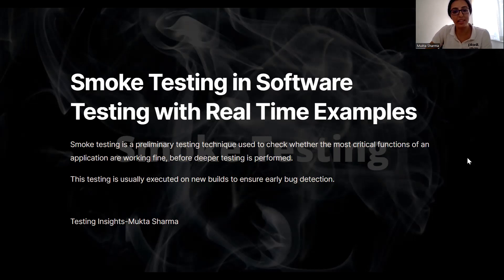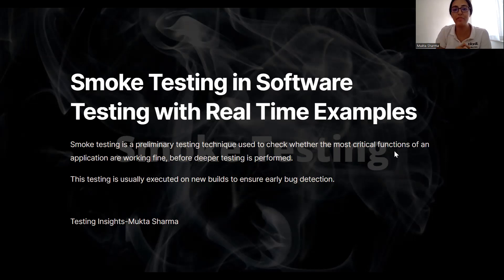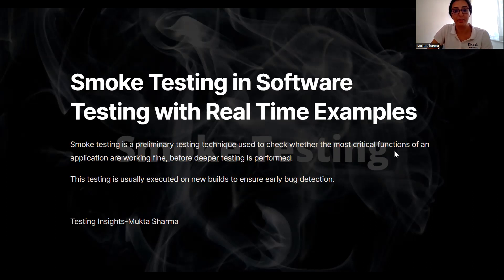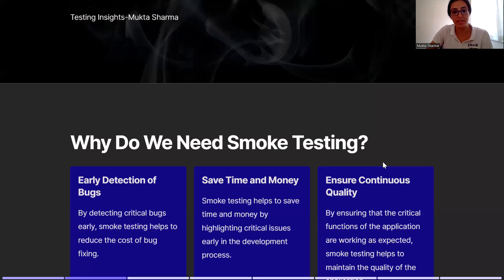Smoke testing in software testing. Smoke testing is a preliminary testing technique used to check whether the most critical features in the application are working fine before any other testing is performed. This testing is usually executed on new builds to ensure early bug detection as well as to ensure build stability.